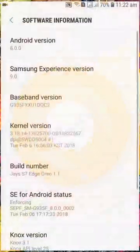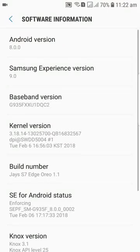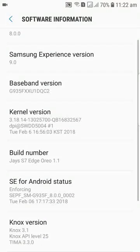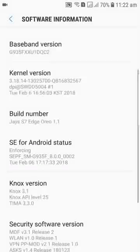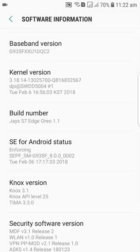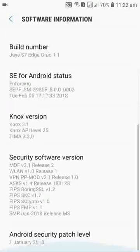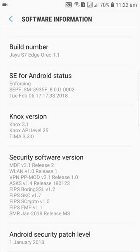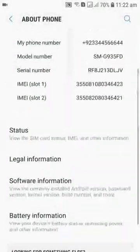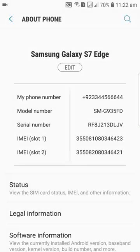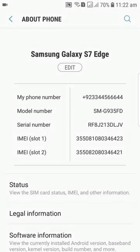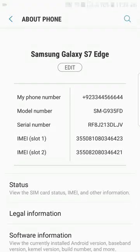So now we have Samsung Experience version 9.0 and as I am using an SMG93550, so over here it says that I am running an SMG93550.